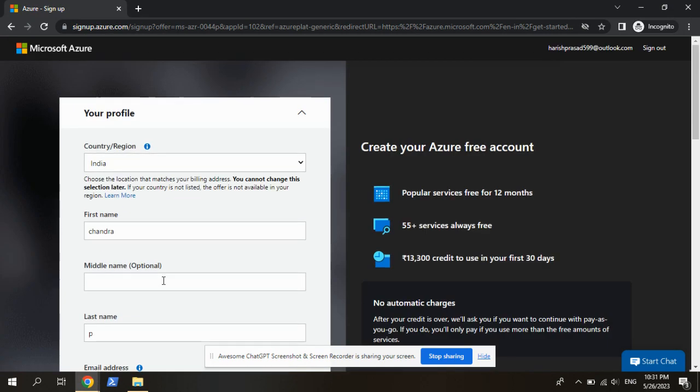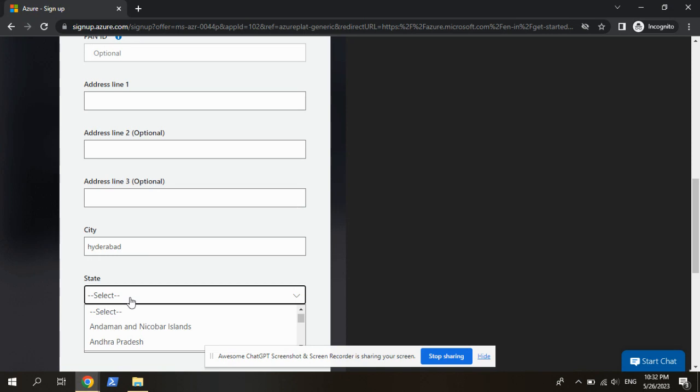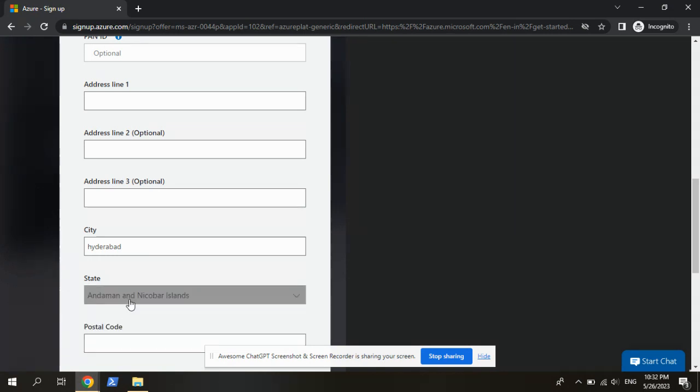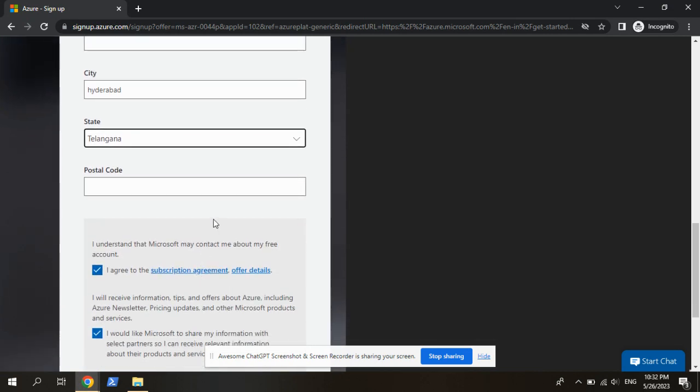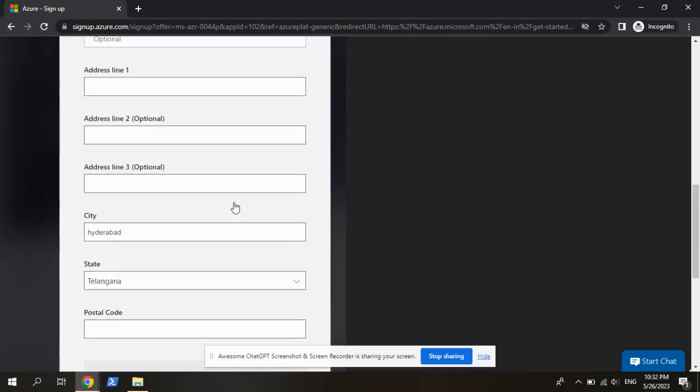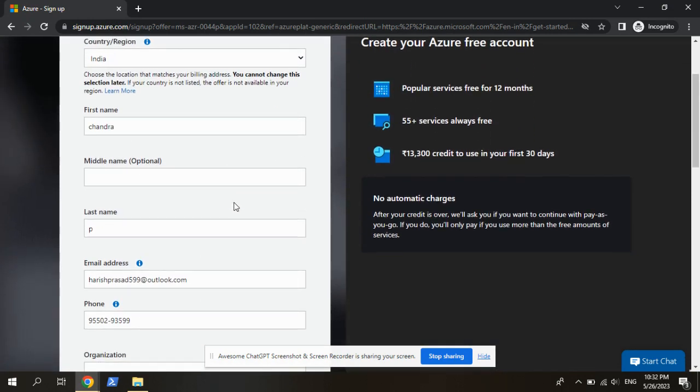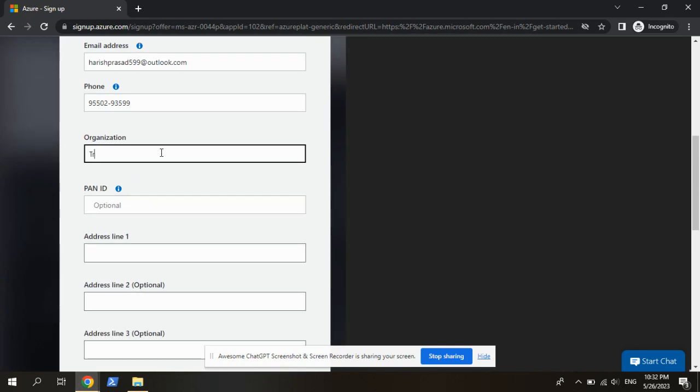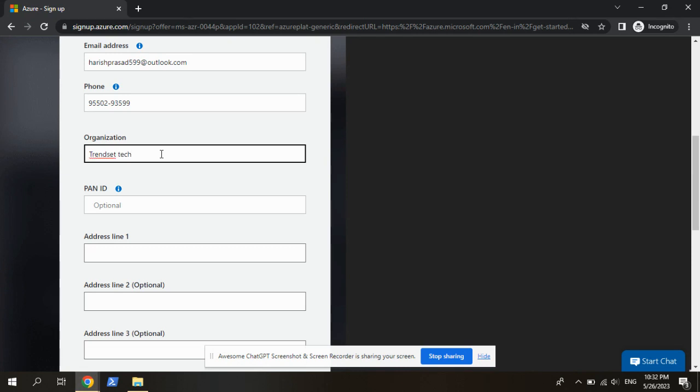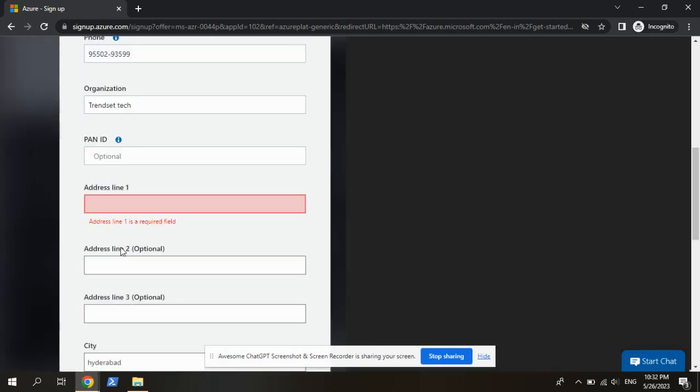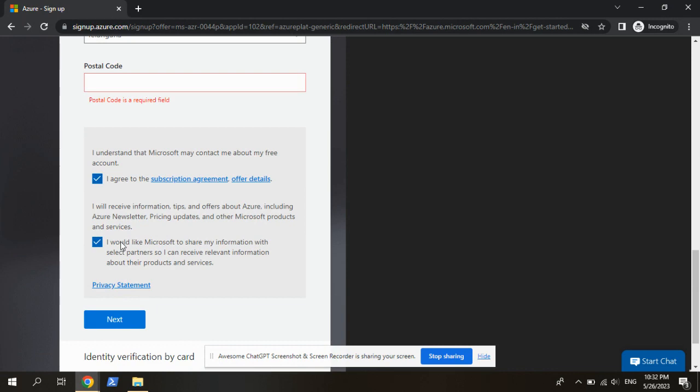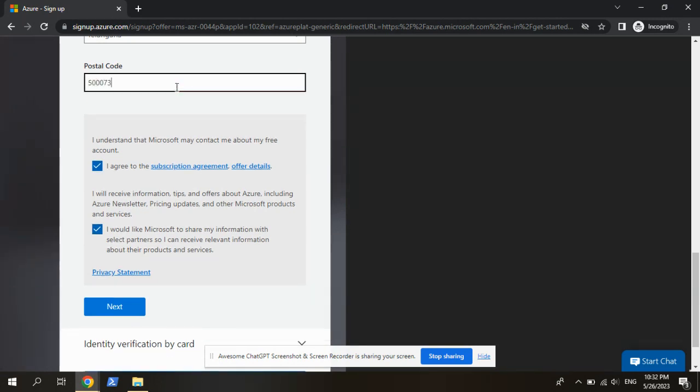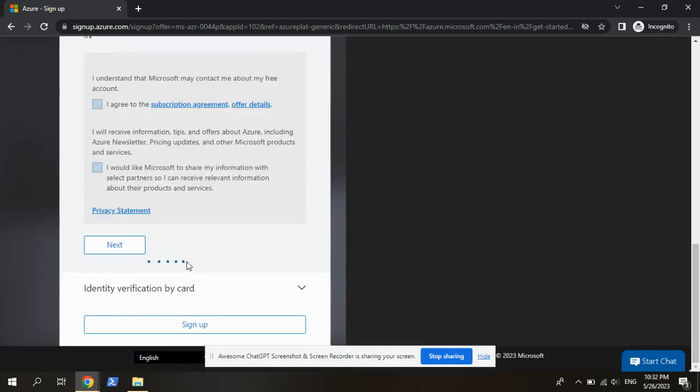PAN ID is optional. This is what you can get. So now it is creating an account.